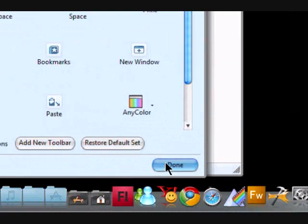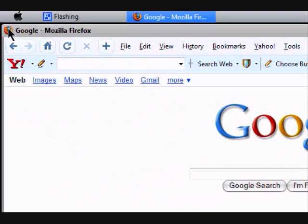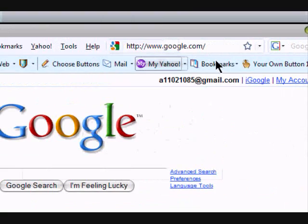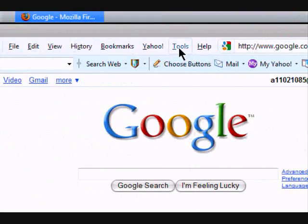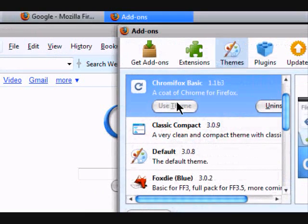And then you've got Firefox looking like Chrome. Now personally, I don't like this theme. I just found it by searching for themes.